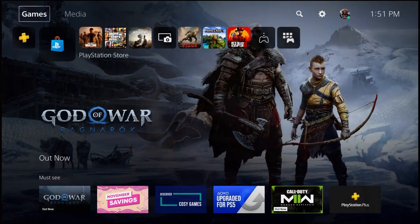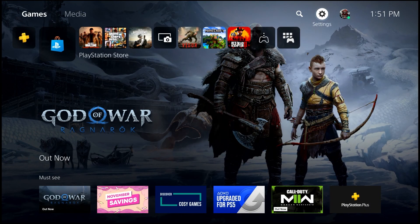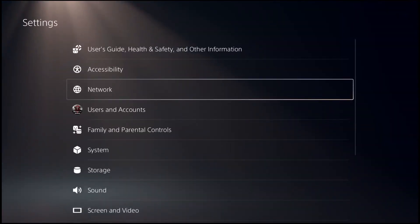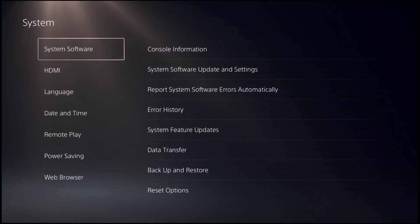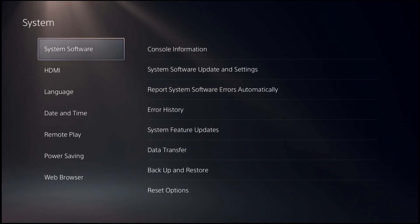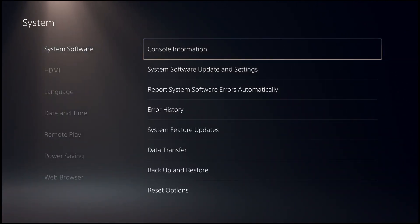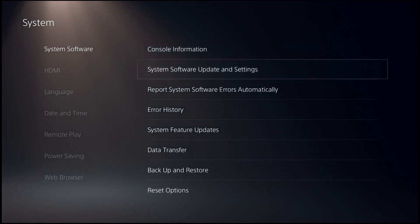Make sure that your PS5 is connected to the internet. Go to Settings, go to System, go to System Software, go to System Software Update and Settings, go to Update System Software.